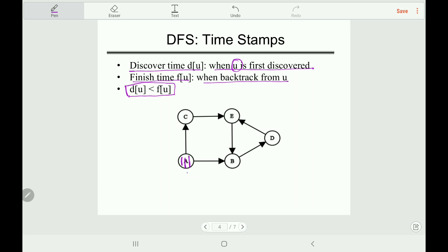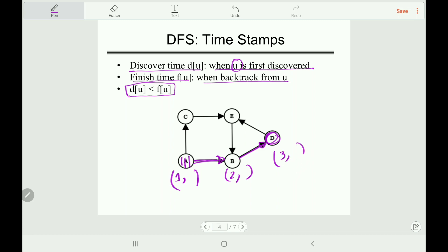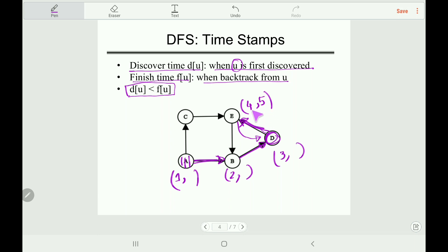Let's write the timestamps for our example. We write the discover time on the left side and finish time on the right side. We start at vertex A, discovered at time 1. Then we discover vertex B at time 2. From B we discover vertex D at time 3. From D we discover vertex E at time 4. From E we find a dead end, so we backtrack to D — E's finish time is 5.